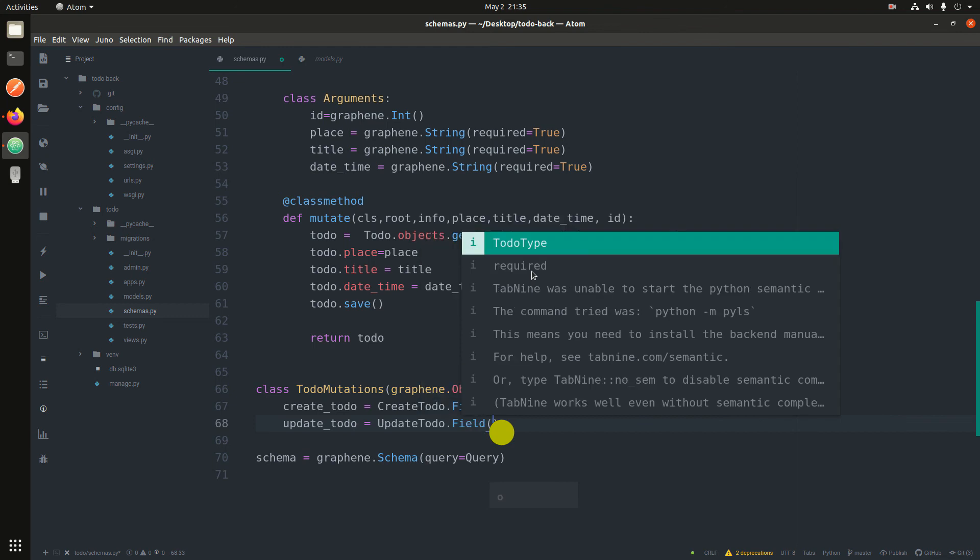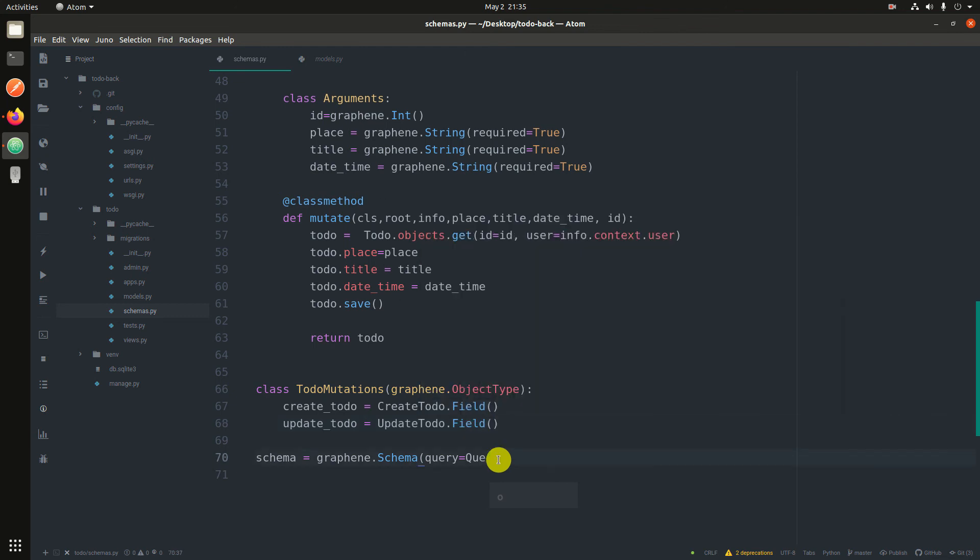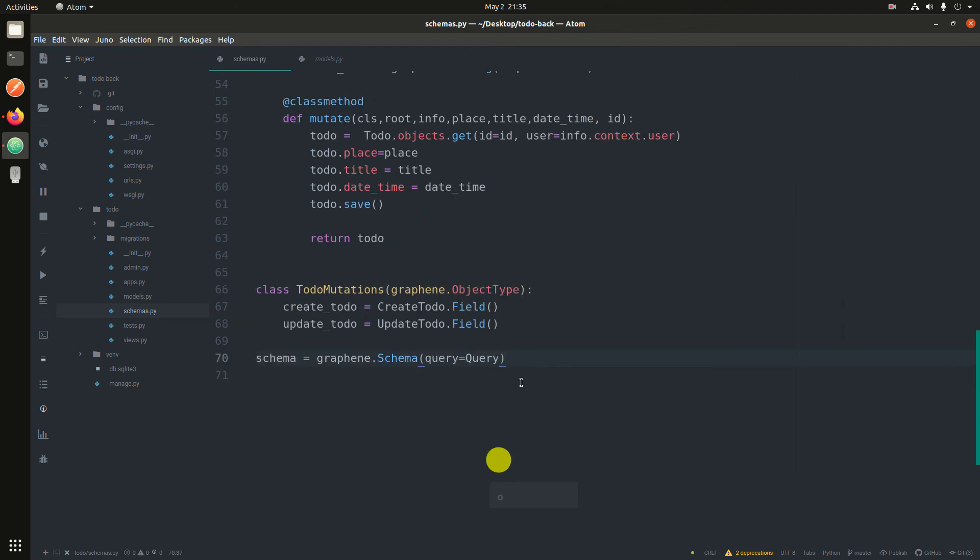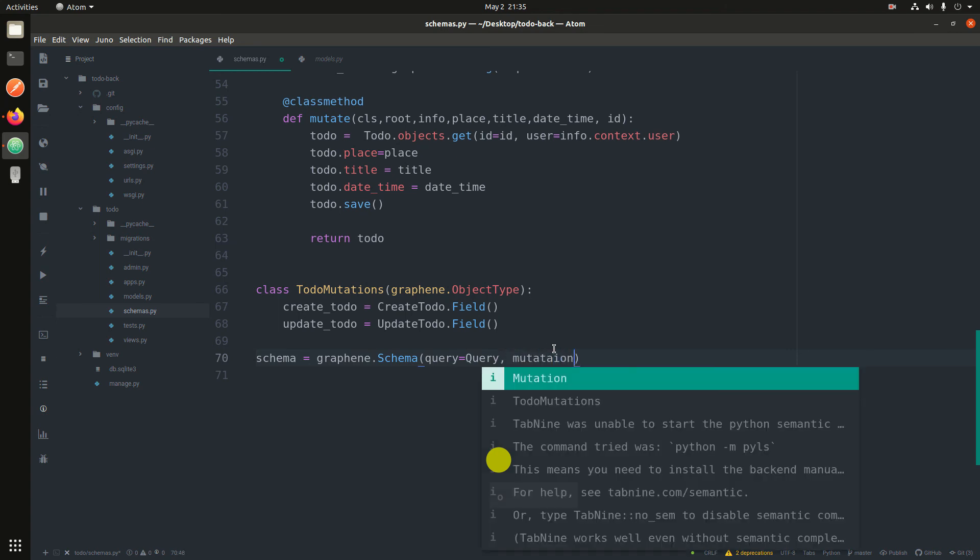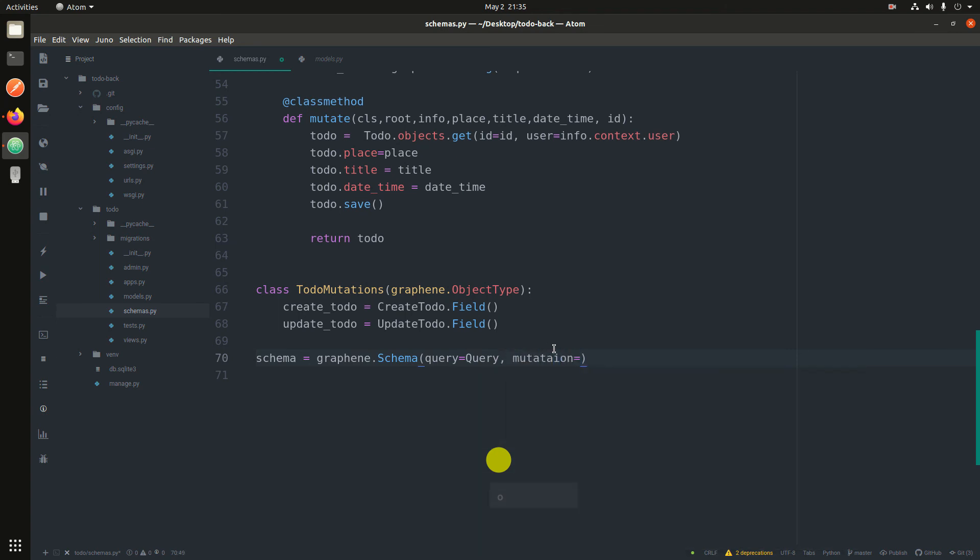And then another one is update_todo equals UpdateTodo.Field. That is it. Now we have to finally register here. So mutation equals TodoMutation.